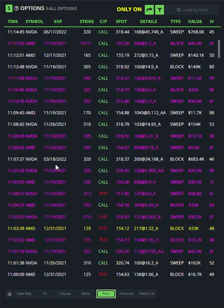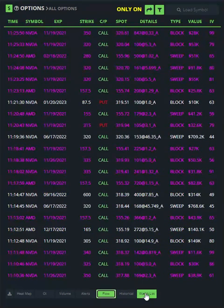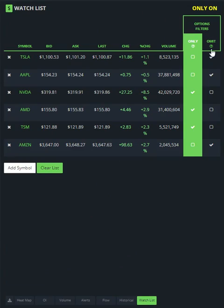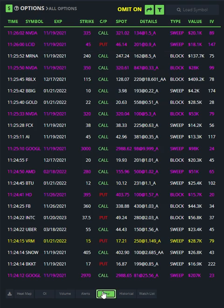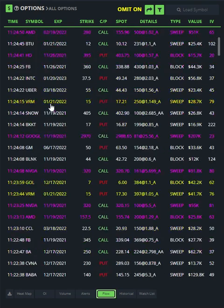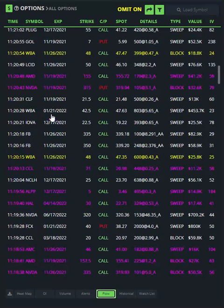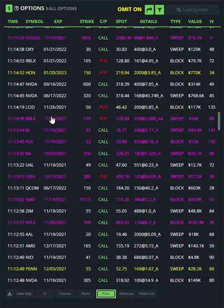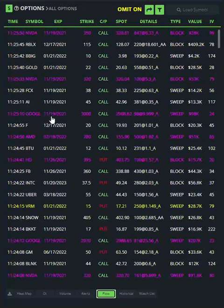Now if I go back to watch list and I want to see all the flow but I don't want to see Tesla, Apple, and Amazon, I click on this column, hit flow, and now all of those have been removed. If you scroll through here, you do not see Tesla flow, you do not see Apple flow. So that's how the watch list works.